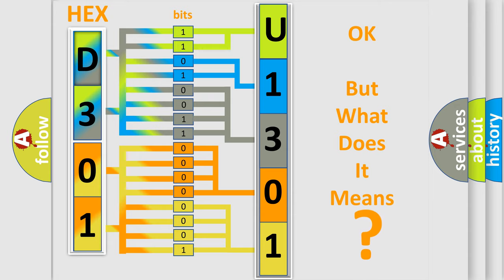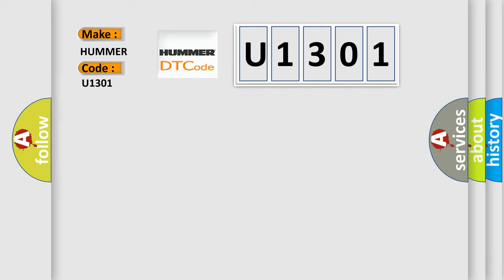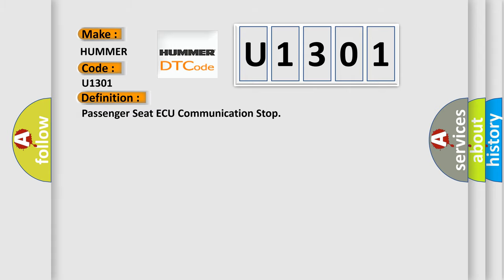So, what does the diagnostic trouble code U1301 interpret specifically for car manufacturers? The basic definition is Passenger seat airbag communication stop.